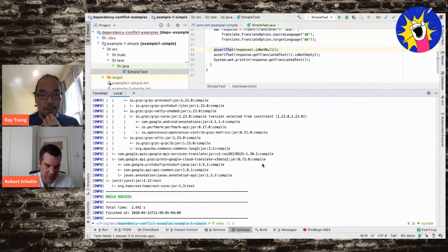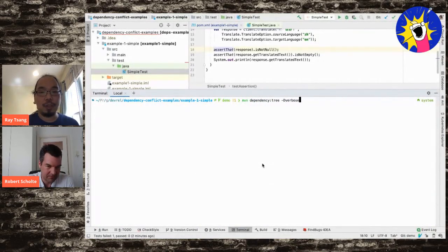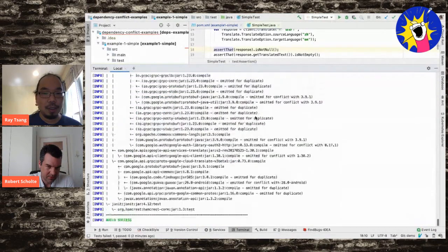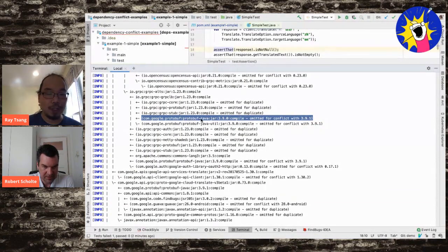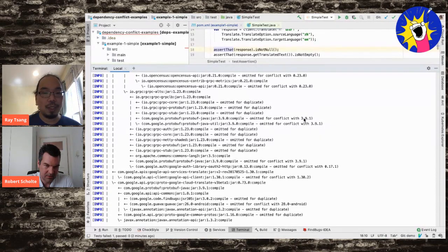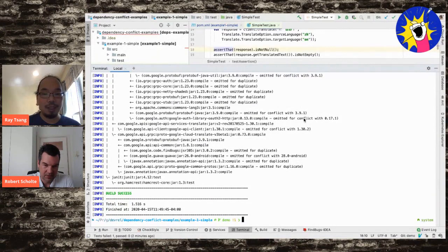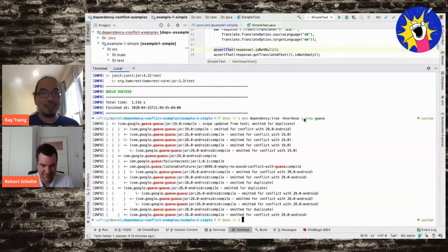Robert suggests adding '-Dverbose' to the dependency tree command to get more information. This reveals lines showing that, for example, protobuf-java 3.9 was omitted because it conflicted with another dependency in the tree. Ray then tries gripping the output for 'Guava', but the result looks weird - Guava appears to depend on Guava, which depends on Guava.